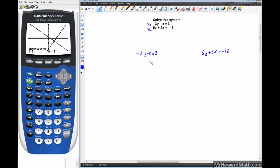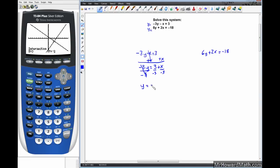To solve for y in y1: starting with negative 3y minus x equals 3, add x to both sides to get negative 3y equals 3 plus x. Then divide everything by negative 3. We get y equals negative 1 plus x over negative 3. Since x over negative 3 is the same as negative one-third x, rearranging gives y equals negative one-third x minus 1.